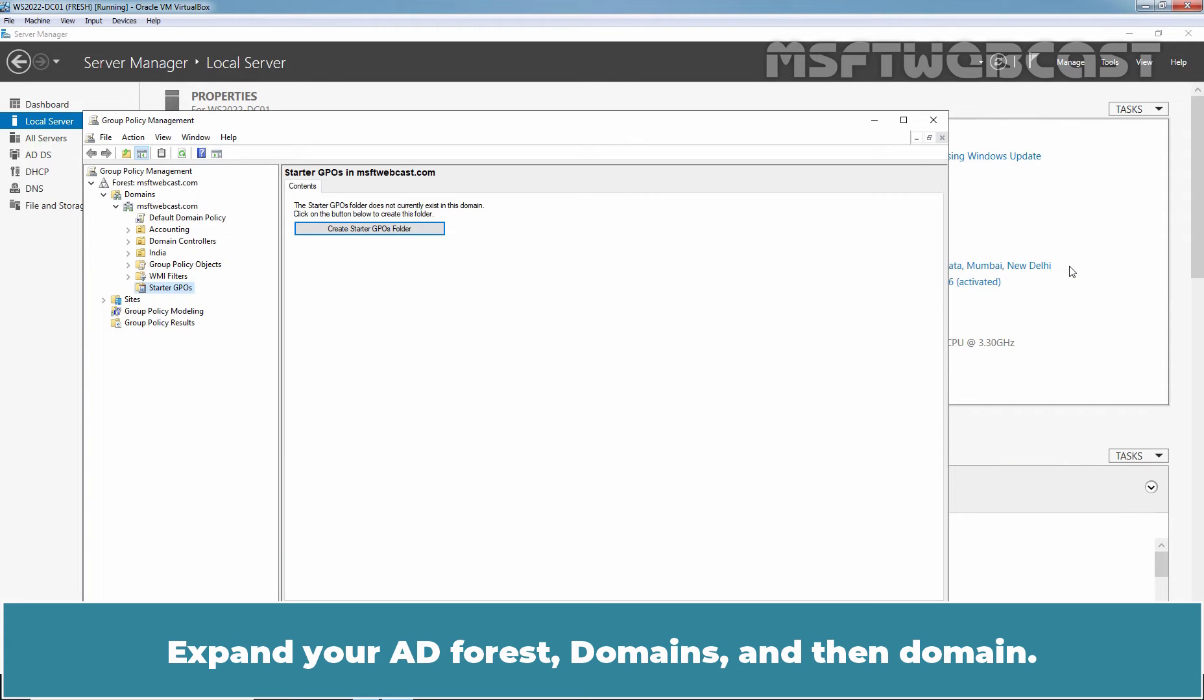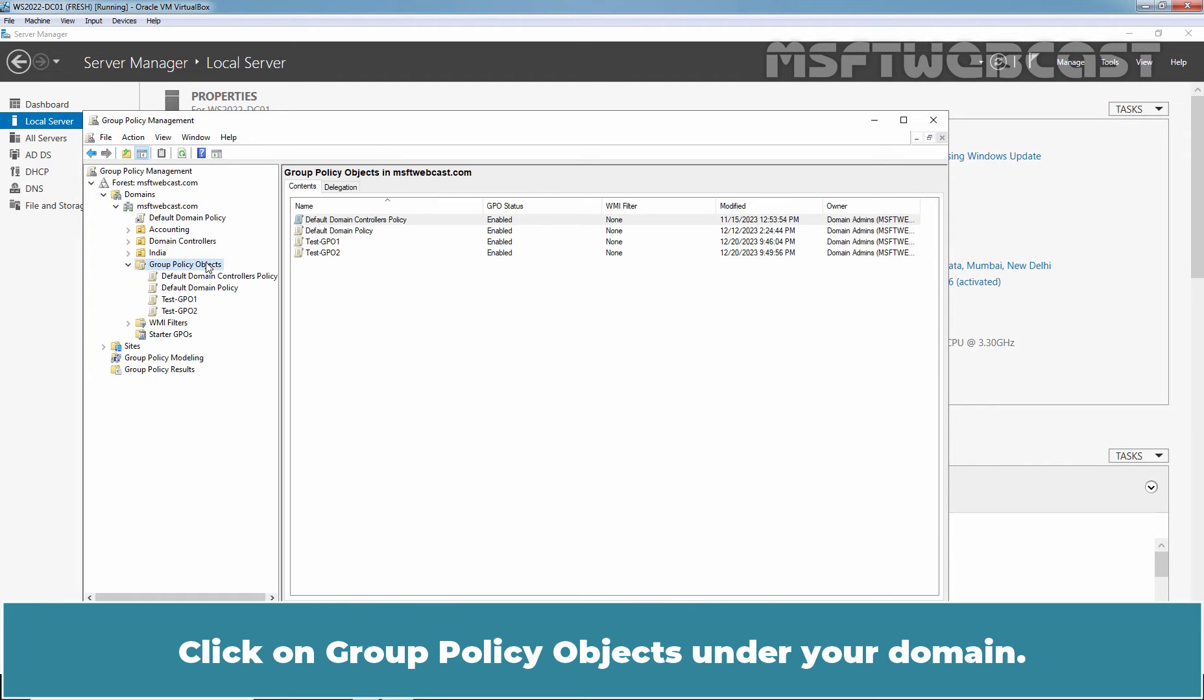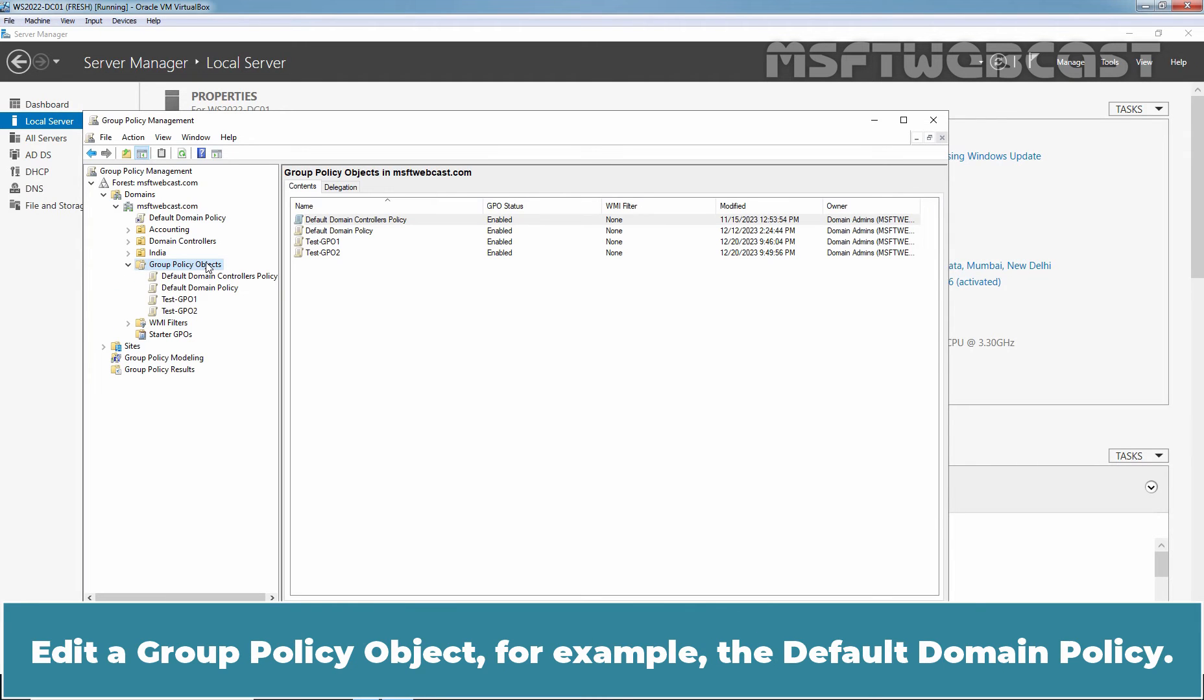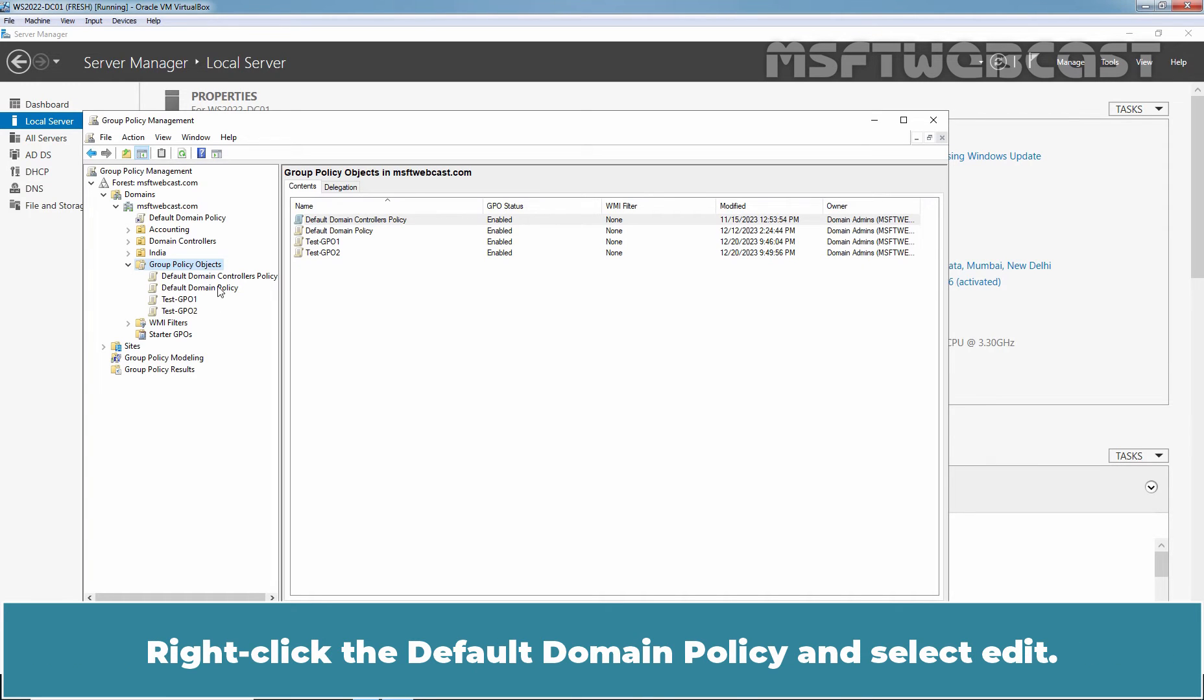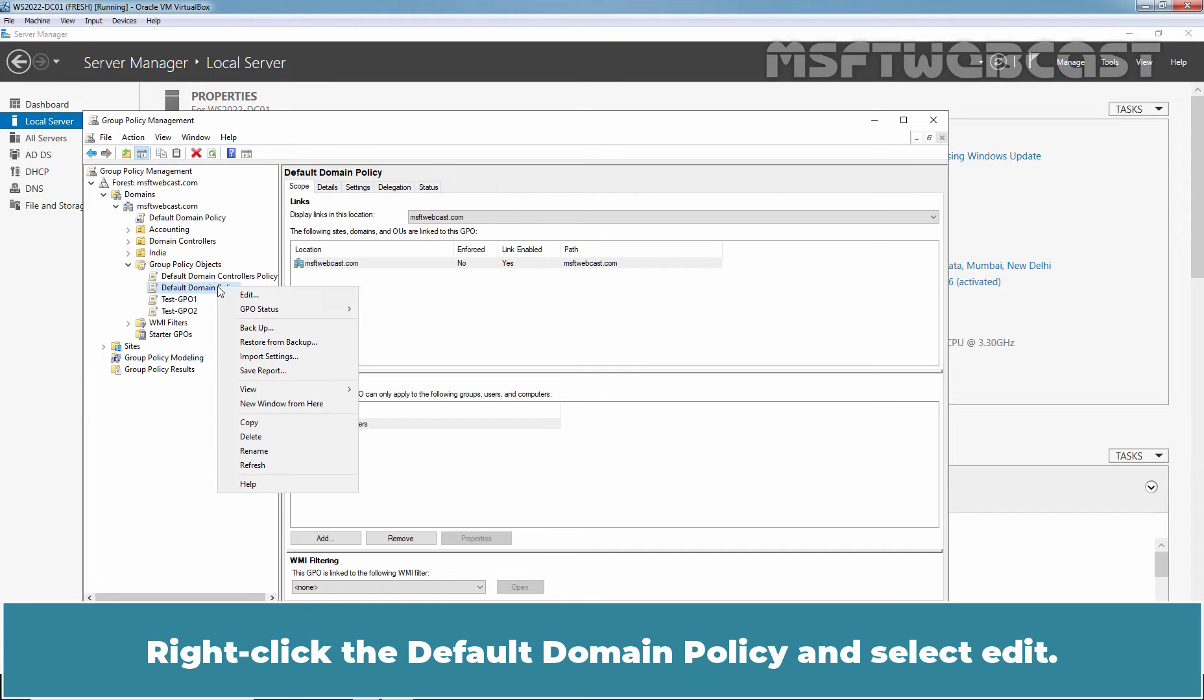Expand your AD Forest, Domains and then Domain. Click on Group Policy Objects under your domain. Edit a Group Policy Object, for example, the Default Domain Policy. Right-click the Default Domain Policy and select Edit.